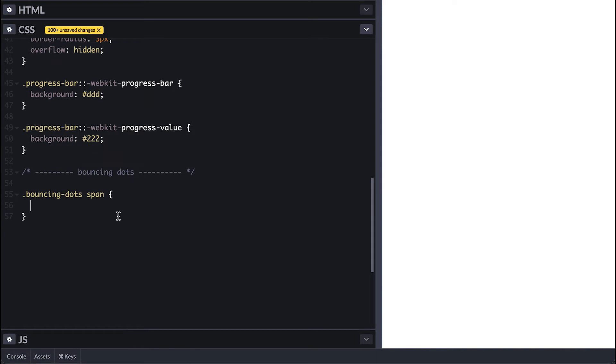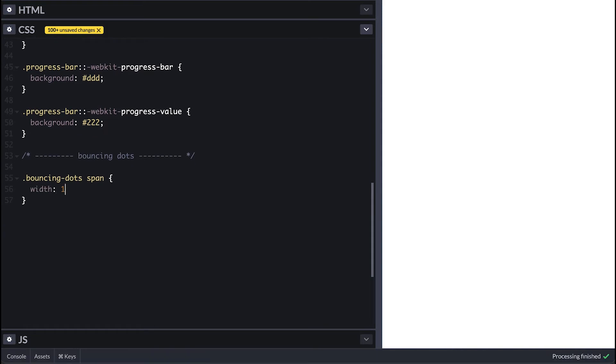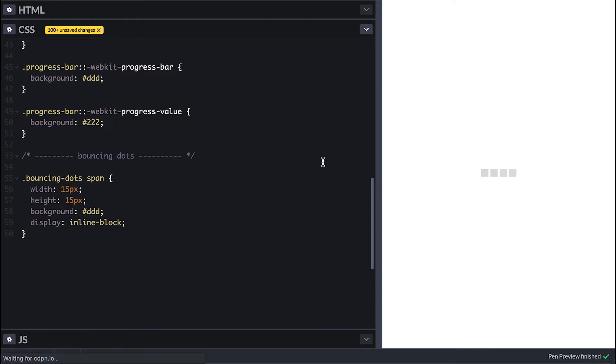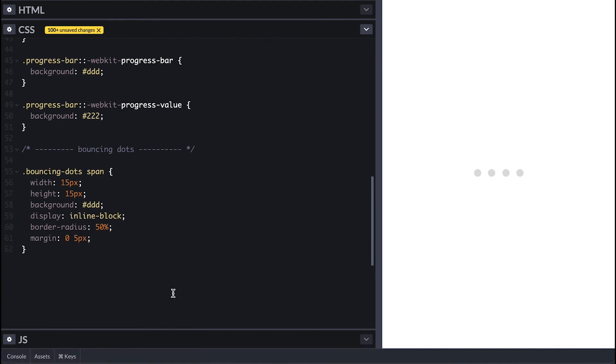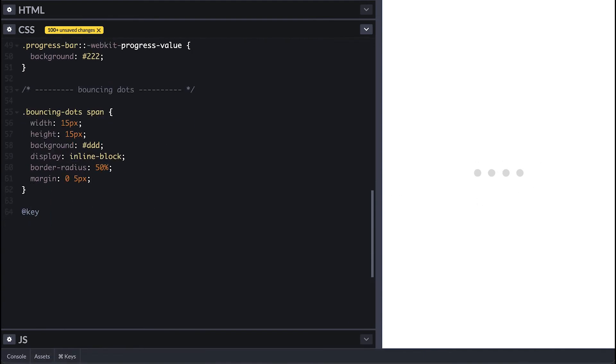Each dot will be 15 by 15 with light gray background. Display inline-block so width and height can have effect, and I'll round it up with border-radius of 50%. To distance apart nicely I'll set margin left and right of five, and create our keyframe for animation I'll call jump.